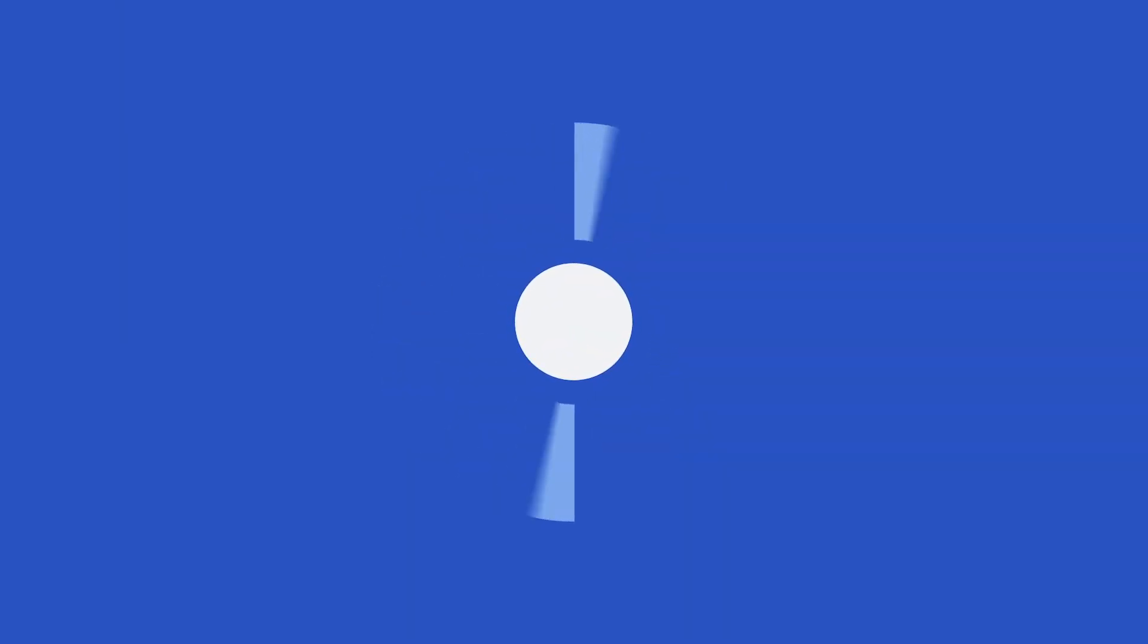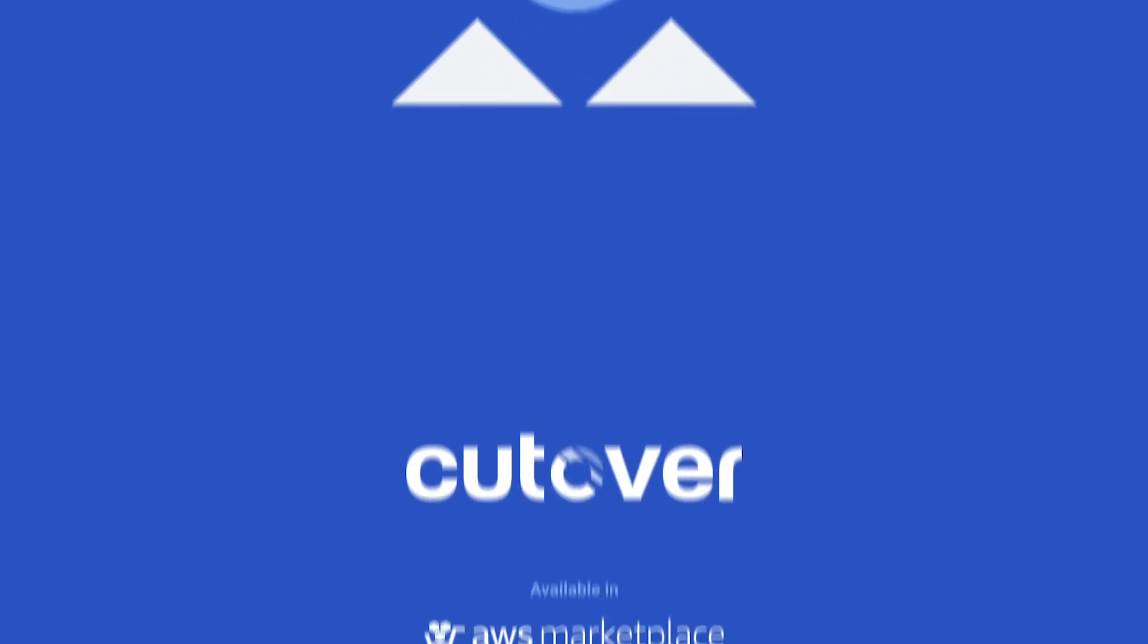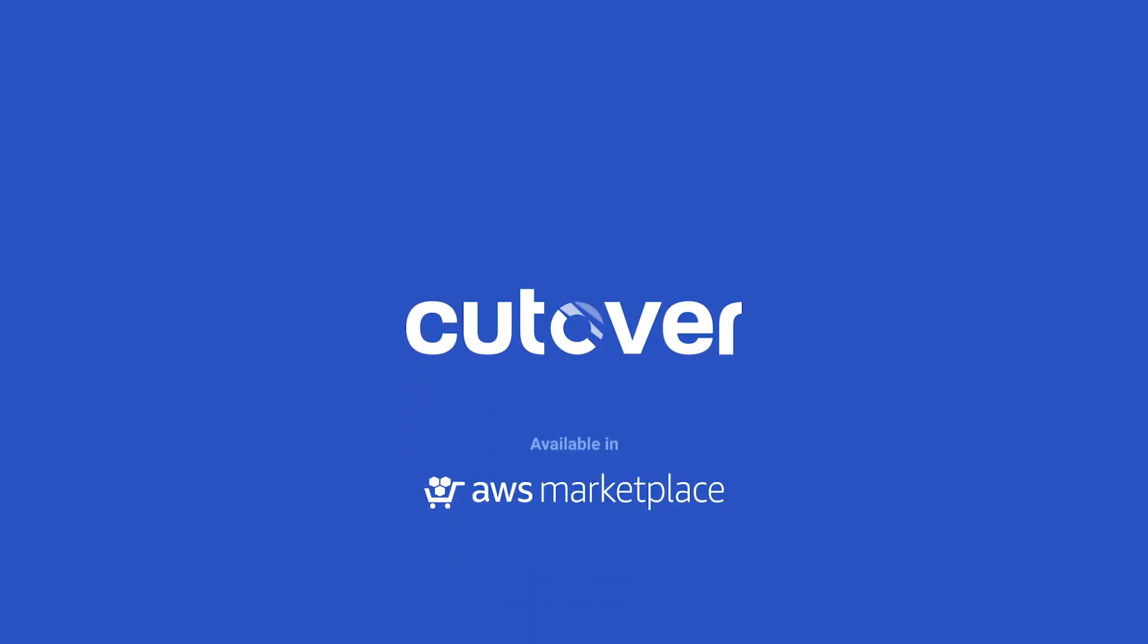Using Cutover to orchestrate your migration, you can move quickly with confidence.